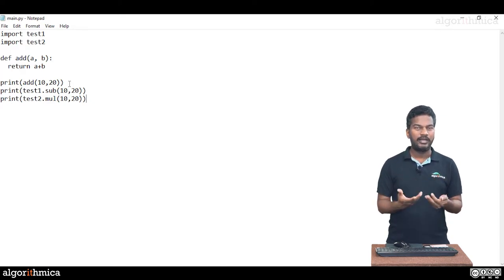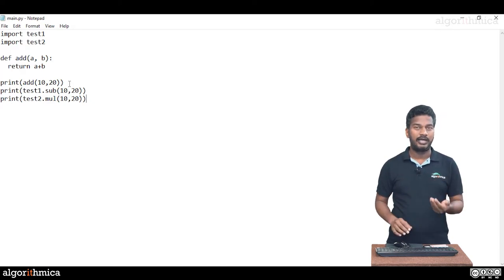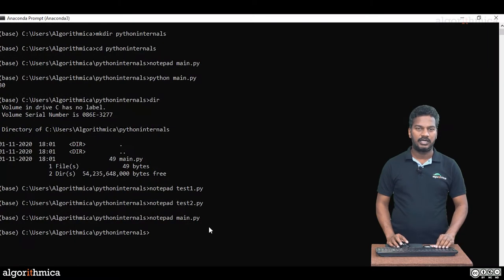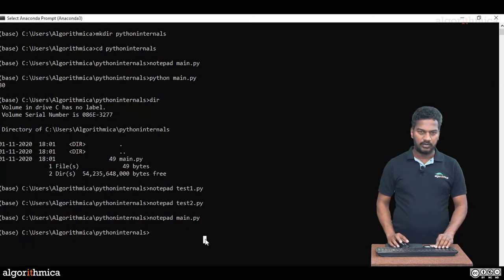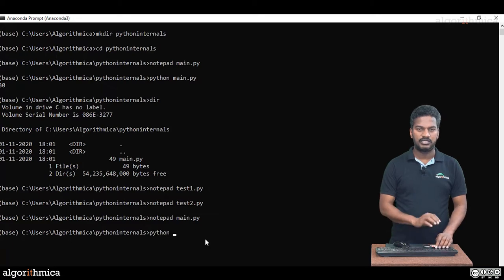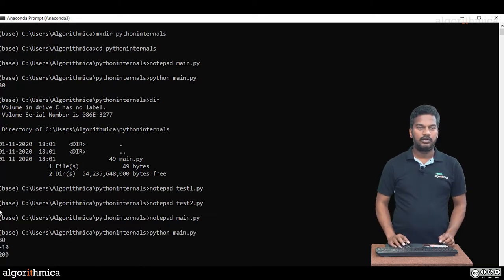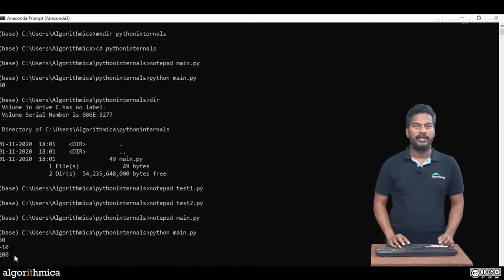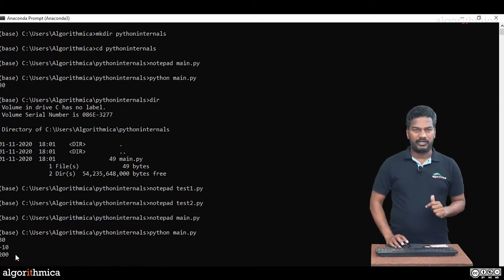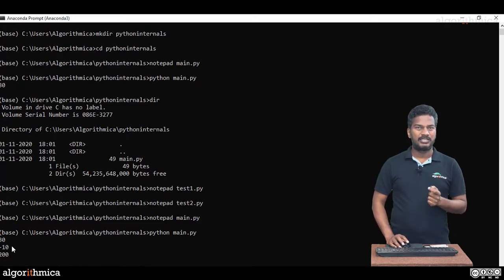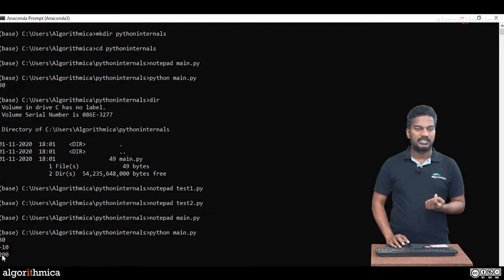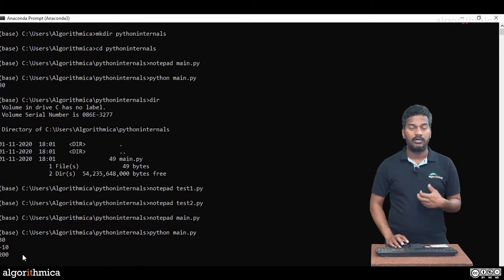Let's see if I really run this main.py what happens. I'm going to invoke again python, which is our runtime, and main.py. Now you can see, 30, minus 10, 200. The result is perfect. 10 plus 20 is 30, 10 minus 20 is minus 10, 10 star 20 is 200.